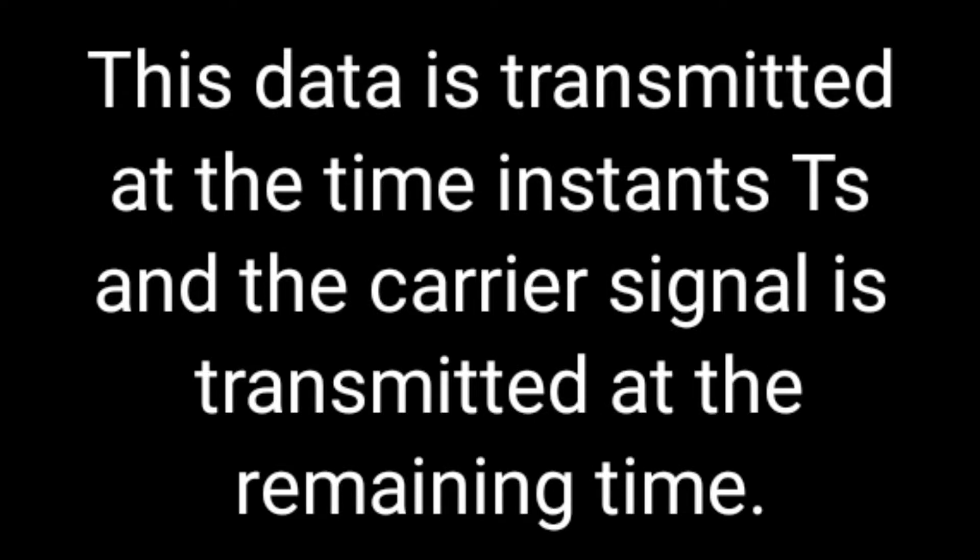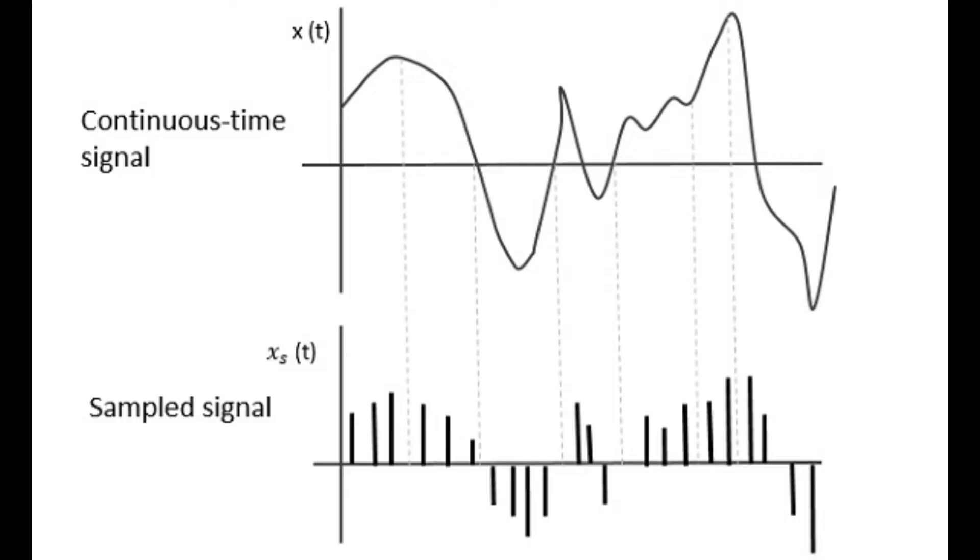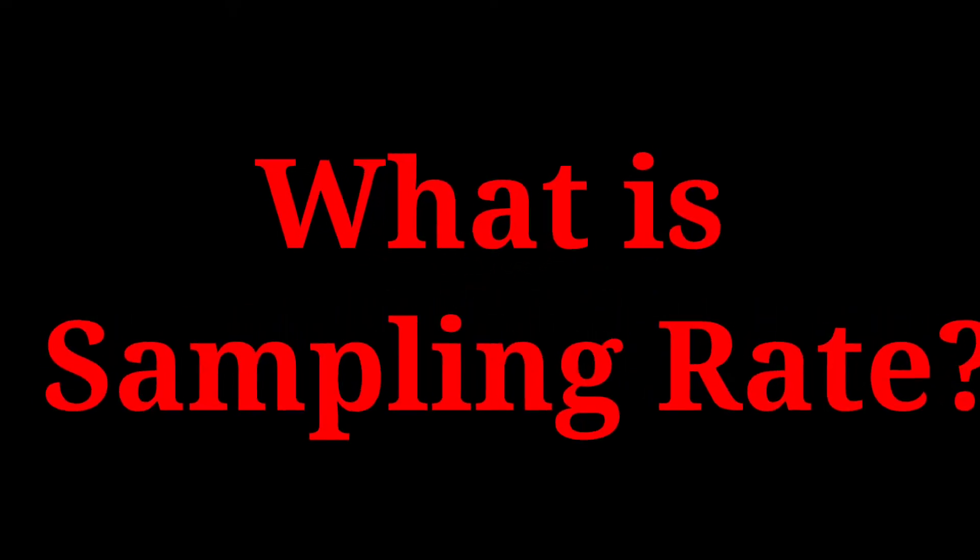This data is transmitted at the time instance. Say, for example, a graph which shows what pulse sampling is.